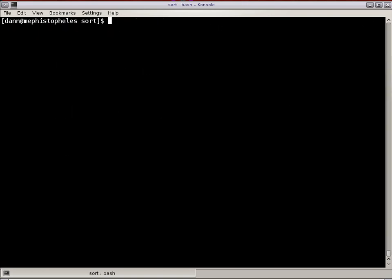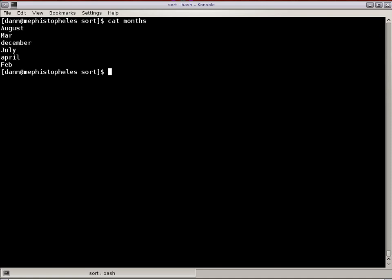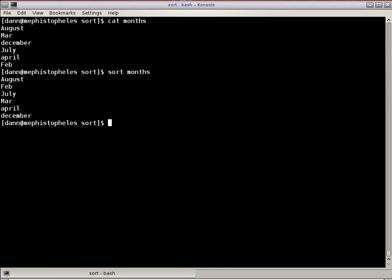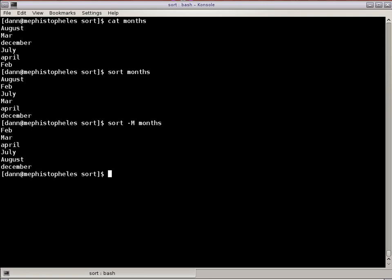I have a list here of months both fully spelled with capital and lowercase letters and also abbreviated with the three-character abbreviation. If I run SORT on this list right now, you will see that August, February, July, March all happen first. Not because they're in the correct order, but because they're in an alphabetical order with case sensitivity. Whereas, if I use the dash M option with months, you will now see that it is in a properly sorted list by month. February, March, April, July, August, December, regardless of case sensitivity or spelling. SORT has a month function to it.